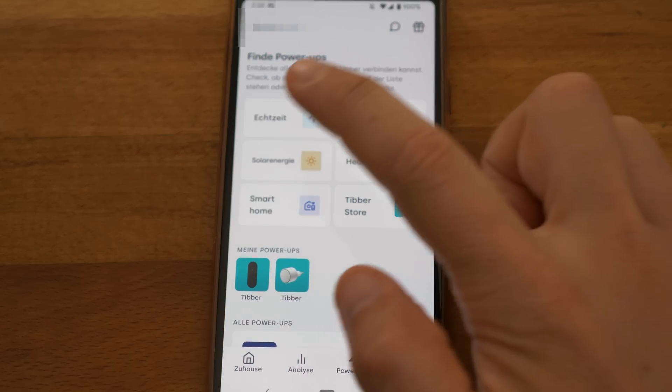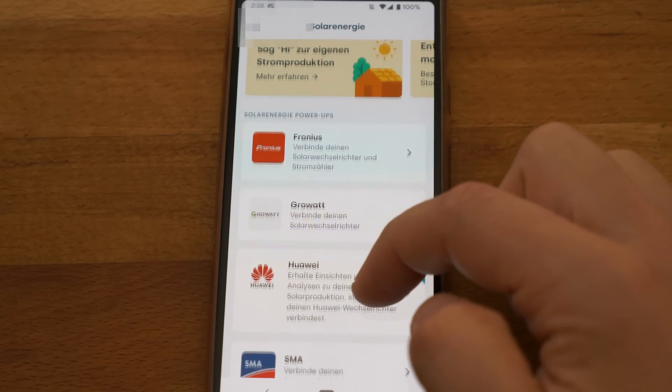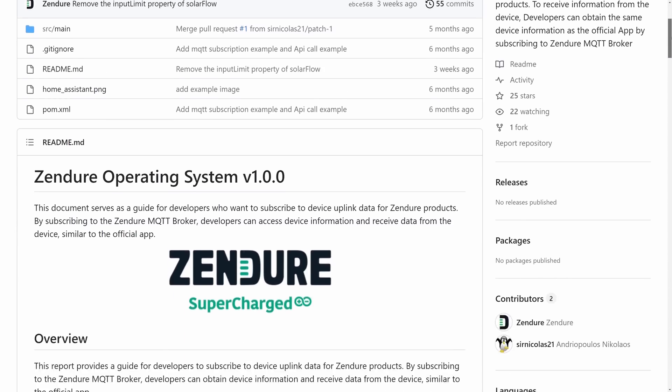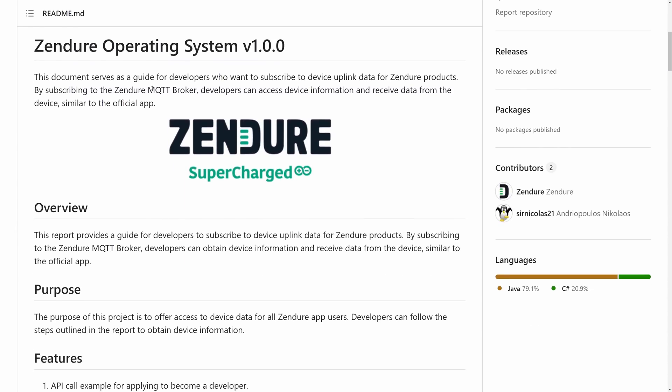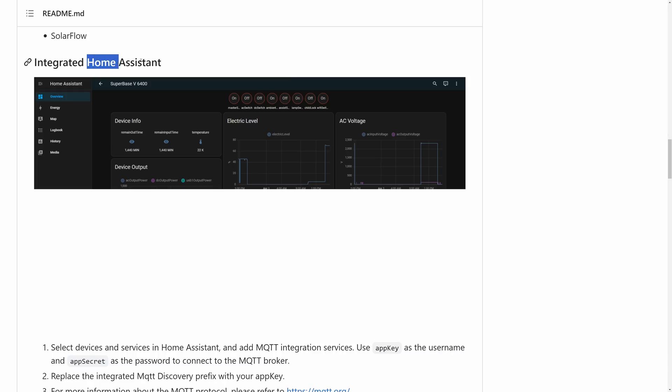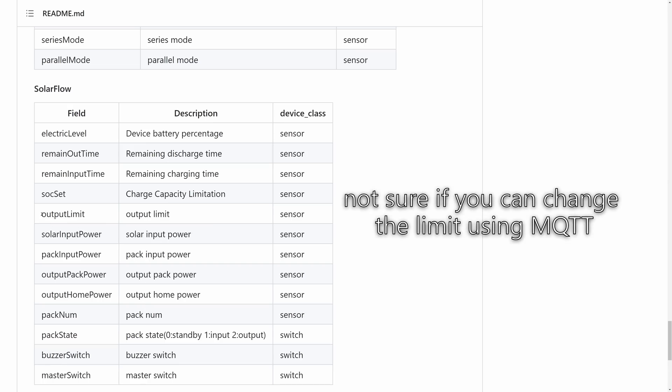There is no direct Zendure integration in the Tibber IoT ecosystem that would sync that automatically yet. But there is a Zendure integration for home assistant. But this is all the time I got for testing for now.